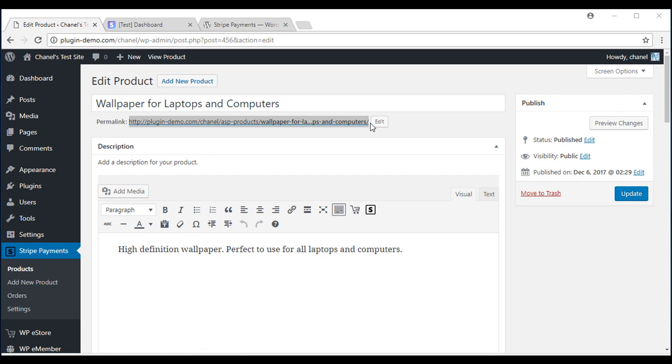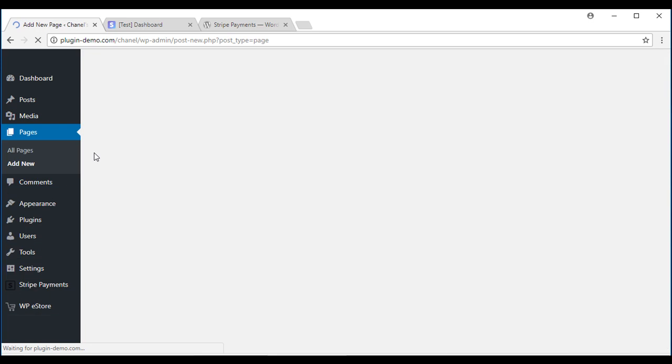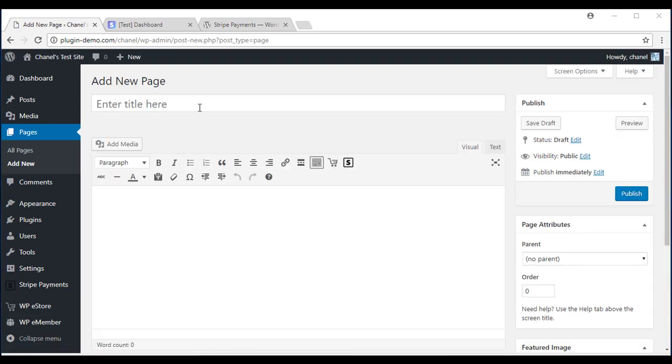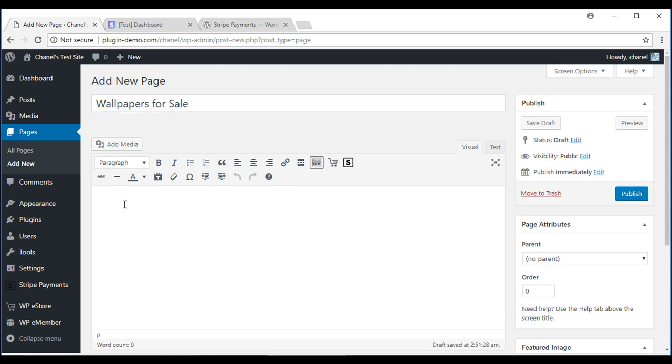I'll now show you how to put it on a page. We'll need to go to Pages, Add New. First, I'll give it a short title. Now that I've given it a title, come down here, we're going to use the shortcode inserter.